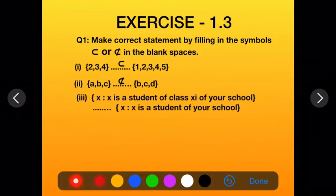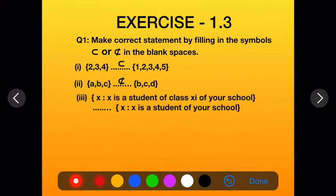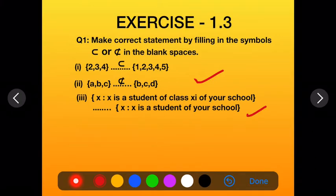The third part: the first set is {x : x is a student of Class 11 of your school} and the second set is {x : x is a student of your school}. In the first set we only write Class 11 students, and in the second set we write all school students. So all elements of the first set will be present in the second set. In the blank, write: subset.